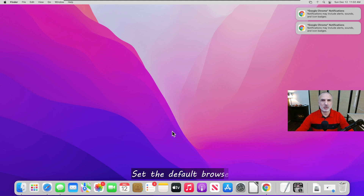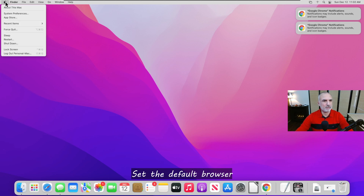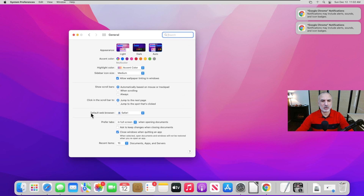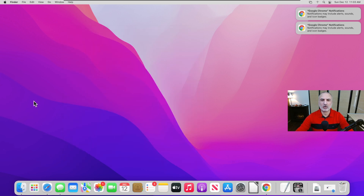Now let me show you how to set Google Chrome as your default browser. Click on the Apple menu, then click on System Preferences. Click on General, and under General you have Default Web Browser. Click the drop-down list and choose Google Chrome, then close it. Now Google Chrome is your default browser.